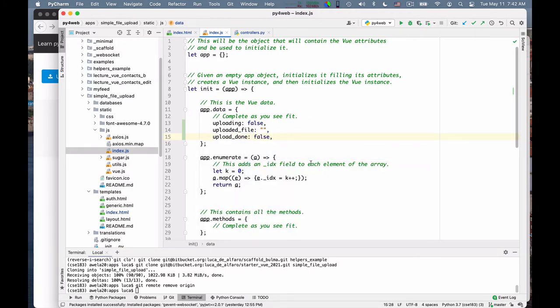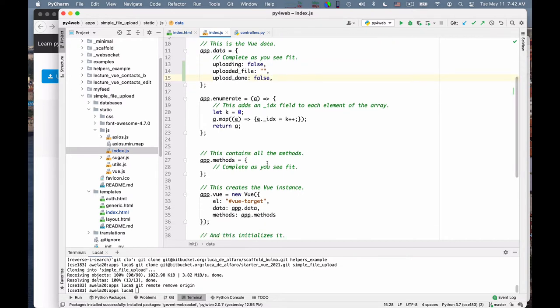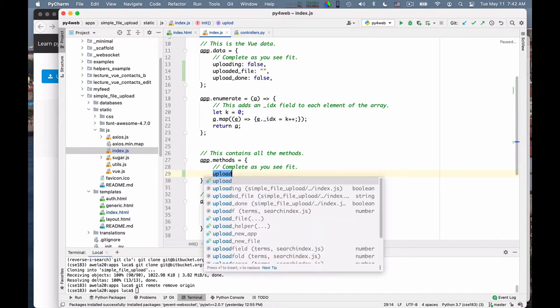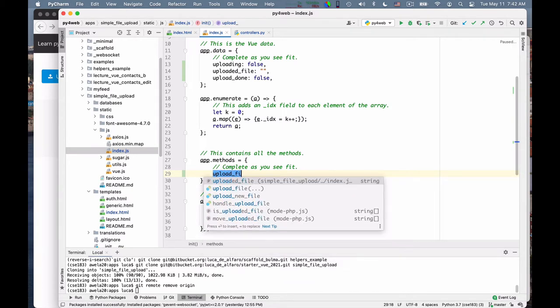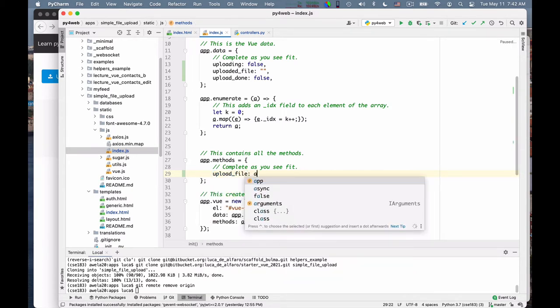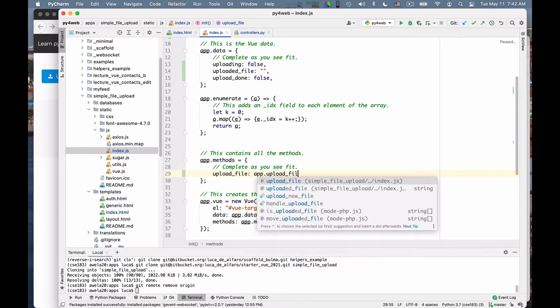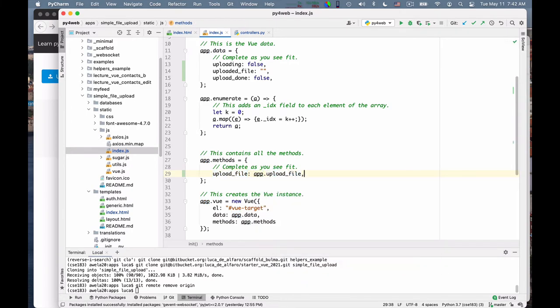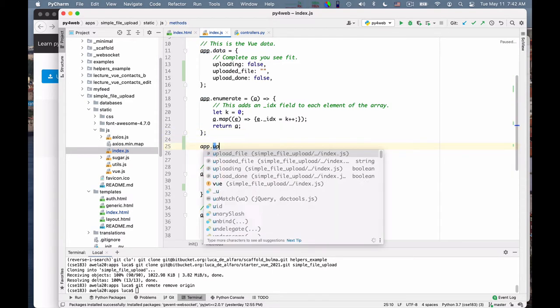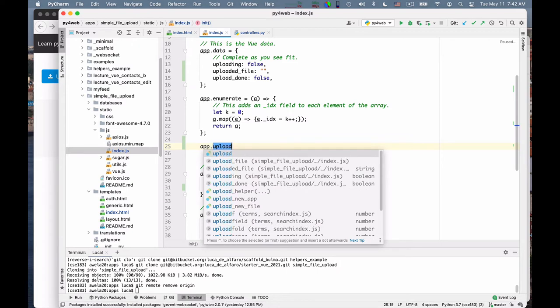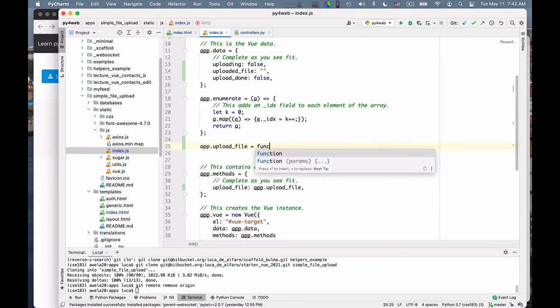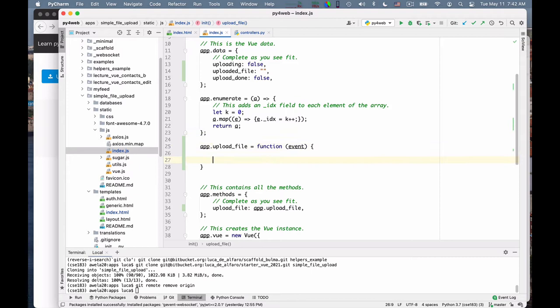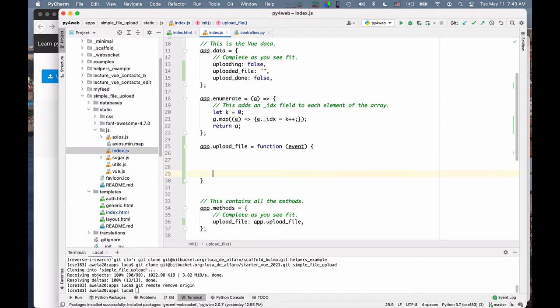The other thing that we need to do is declare the method. There is the method to upload the file. We call this method upload file. App.upload file is equal to a function that takes an event. This is the change event in which the user has selected the file. And now we must do something with it.